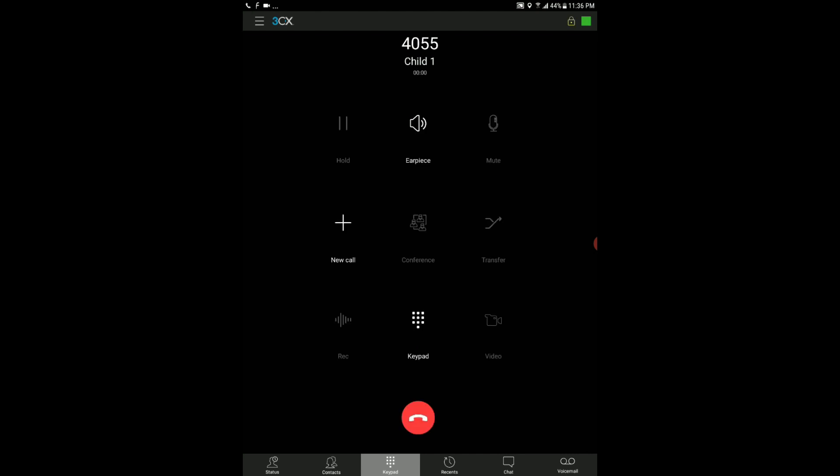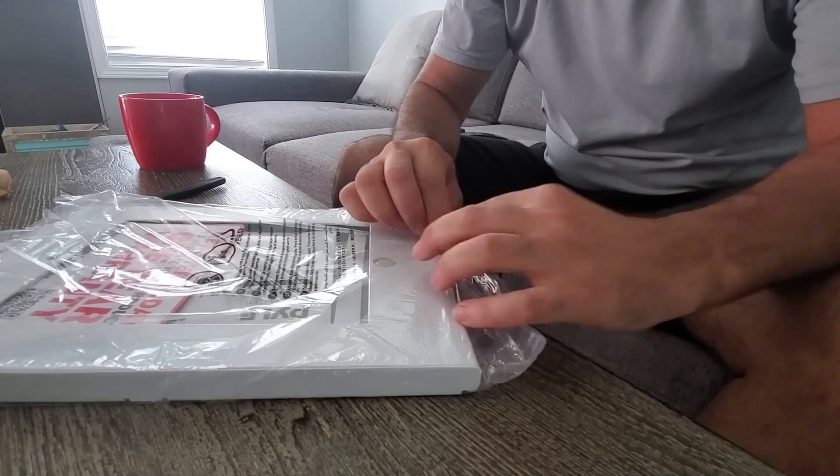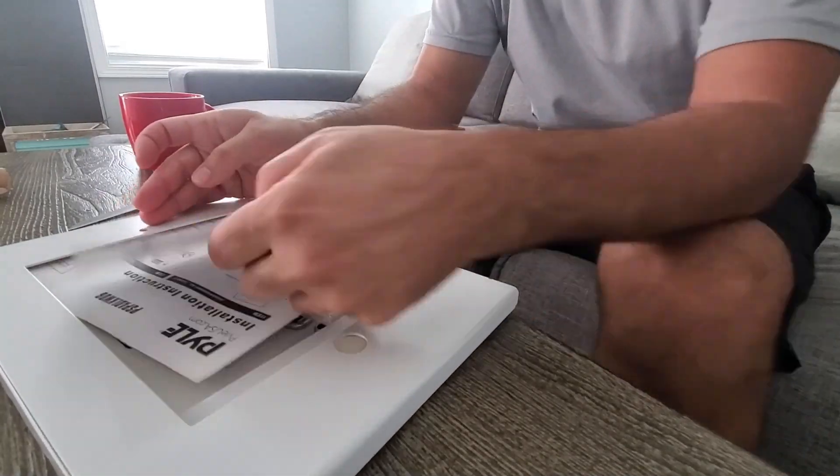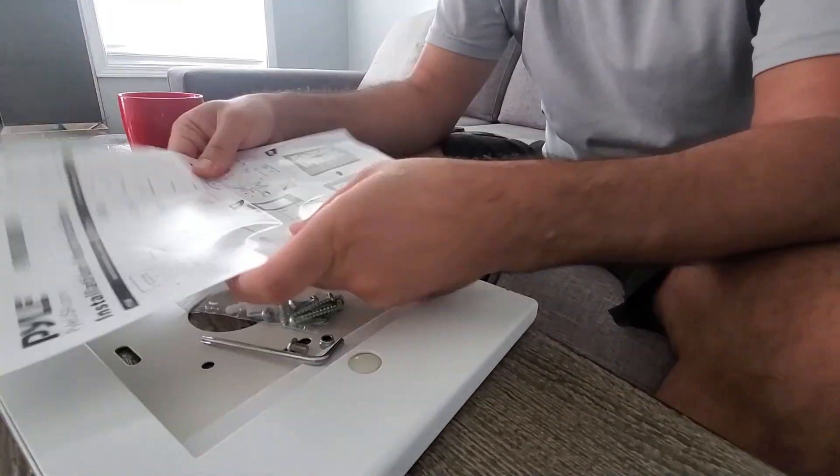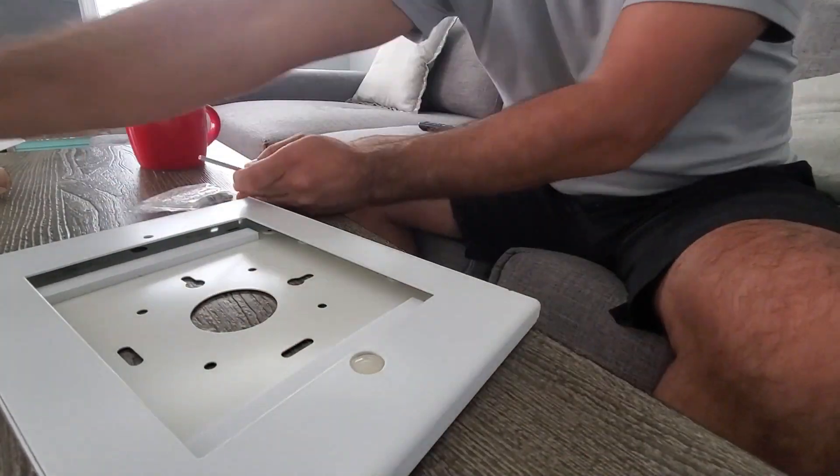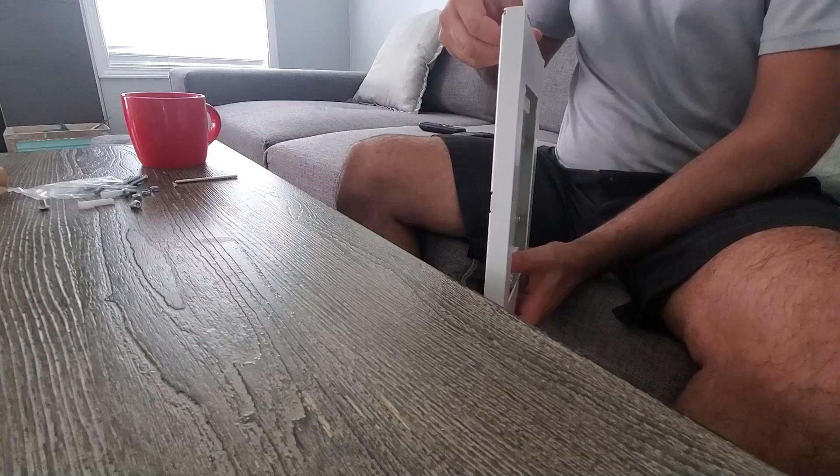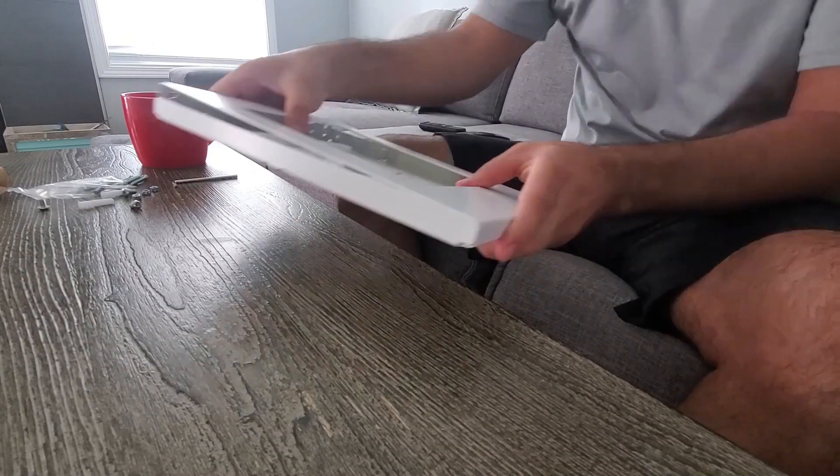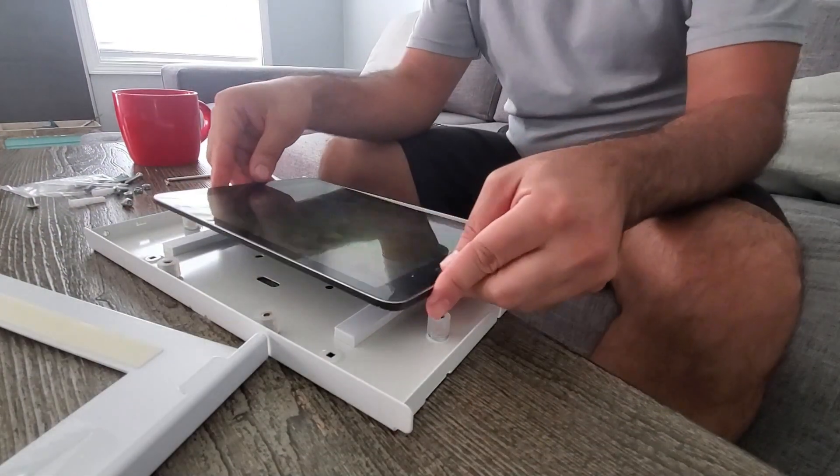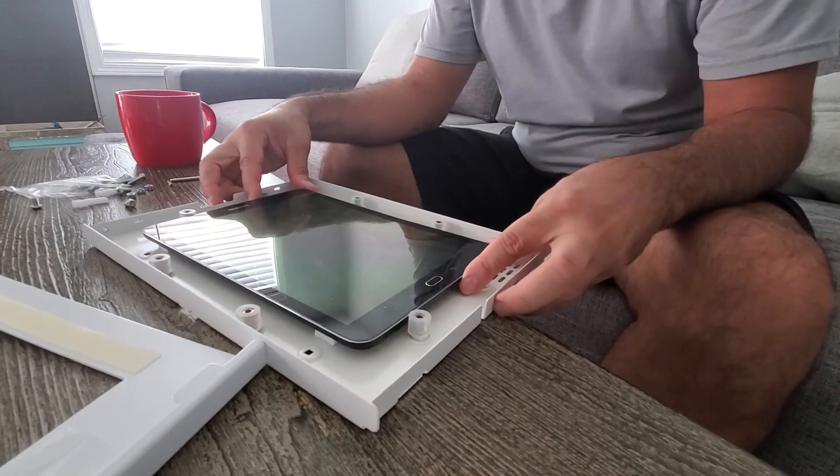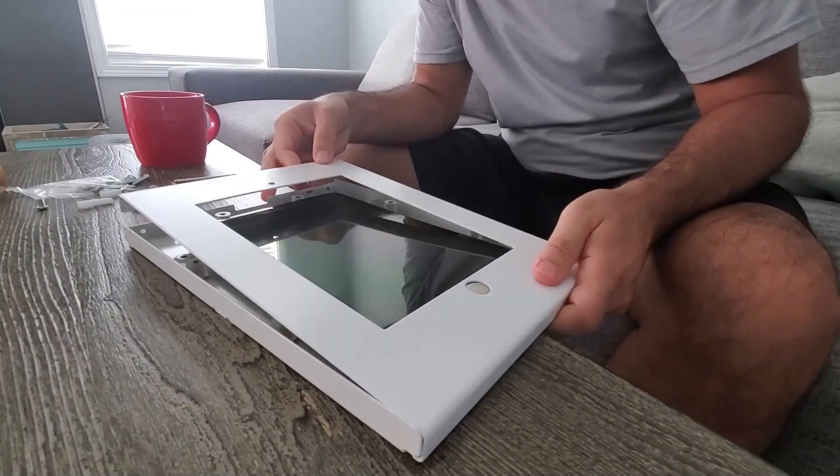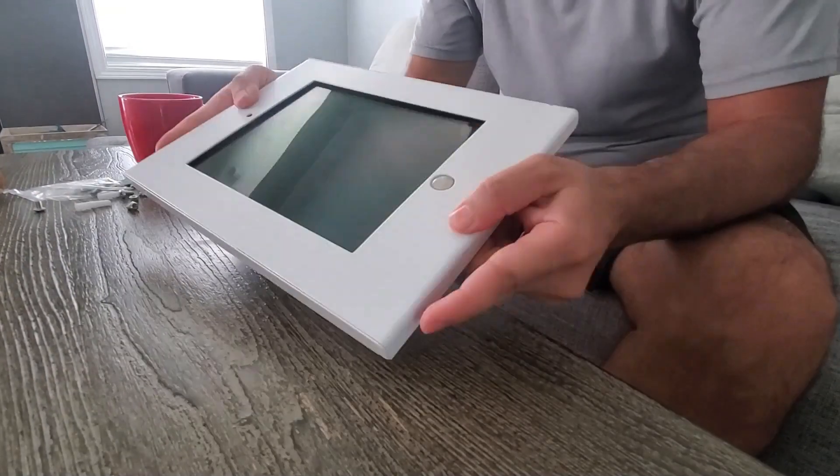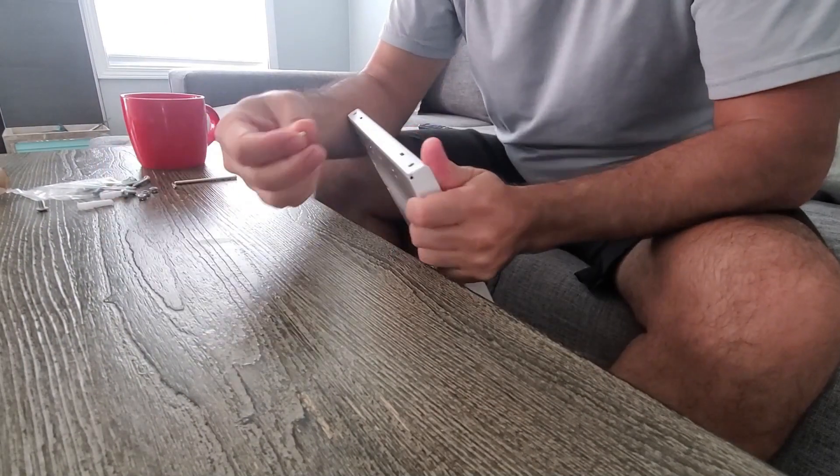Here's a quick assembly instructions for the entire tablet security case holder. There's not much to it, it's pretty straightforward. Just be aware that if you choose to place this outside it should not be exposed to the elements such as rain or direct sunlight. I also recommend applying some type of sealant where the screen of the tablet comes in contact with the frame and on the top to prevent dust and moisture from penetrating the case.